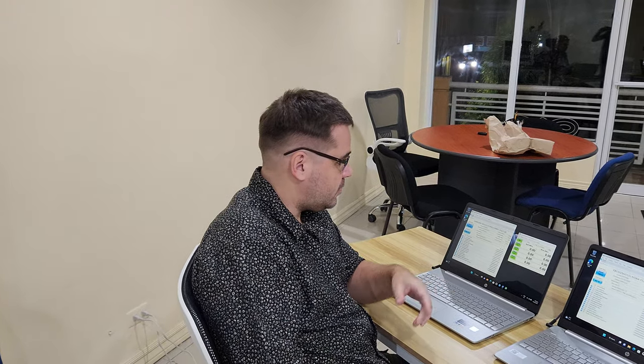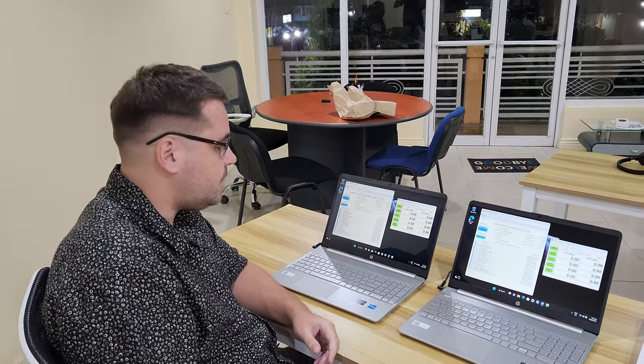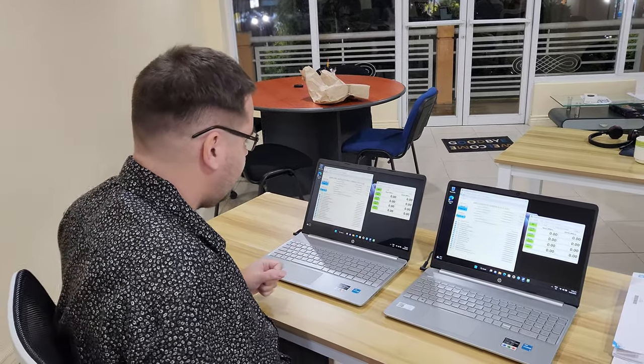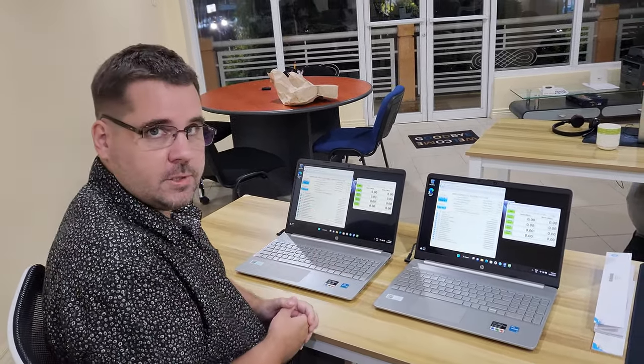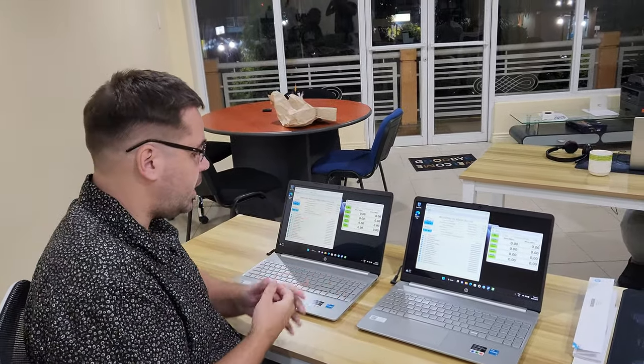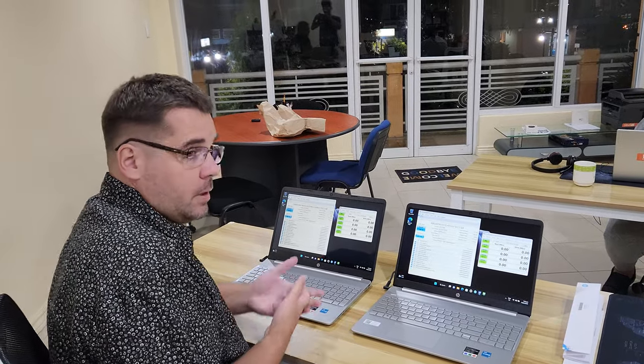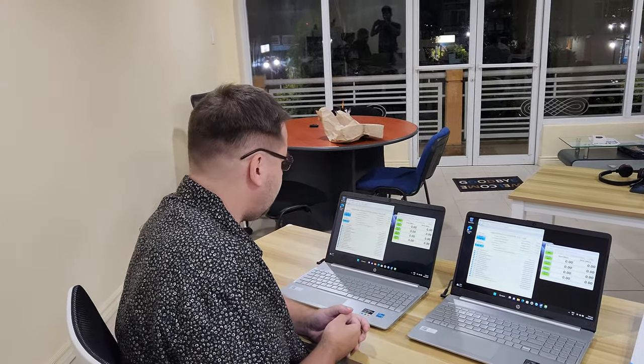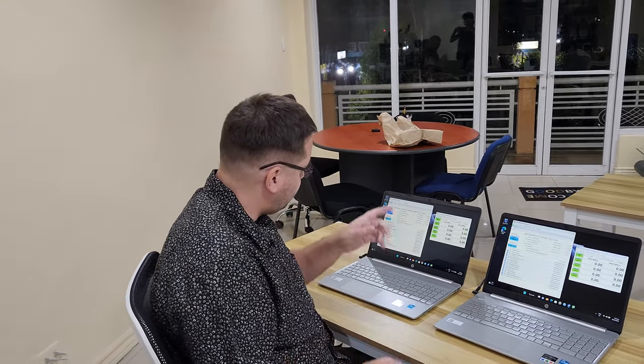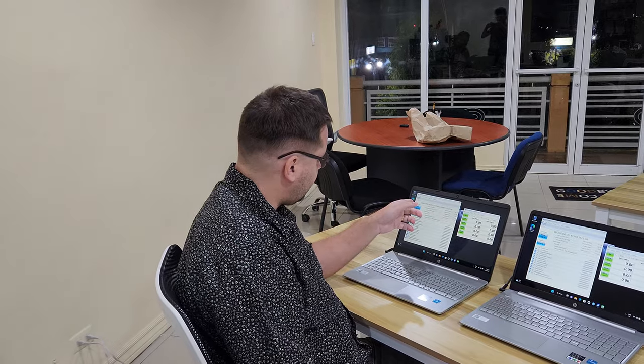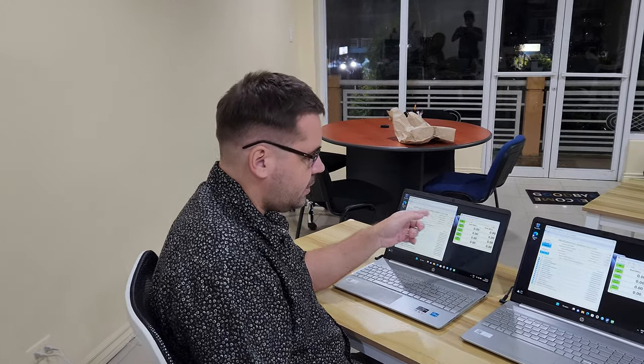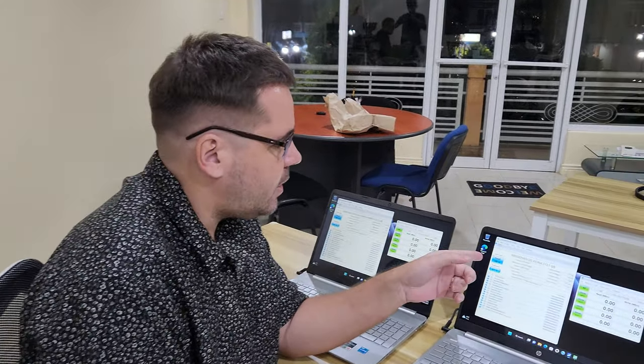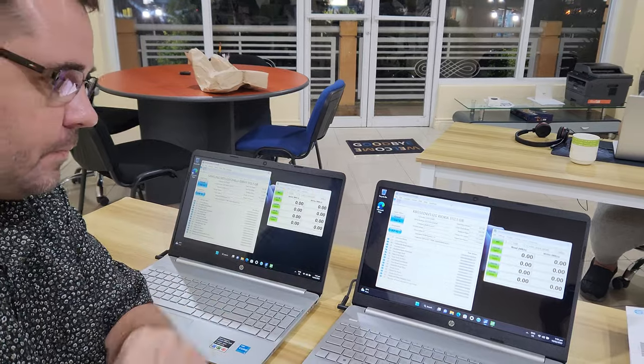We ordered two HP laptops from the official HP store for our office here at Flexify. They arrived and they are completely identical, the same model, but were a little bit different. This one has a Samsung SSD, this one has a QXA SSD.